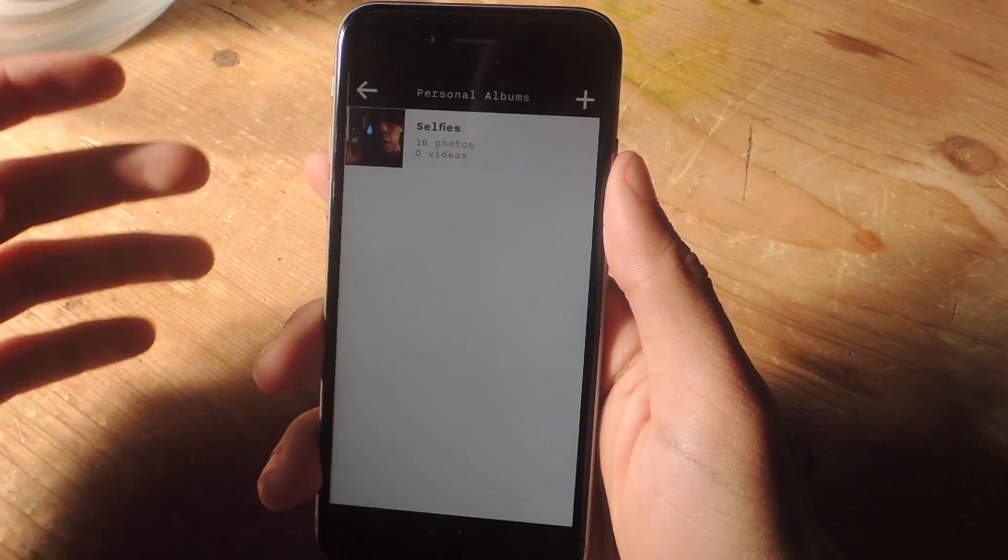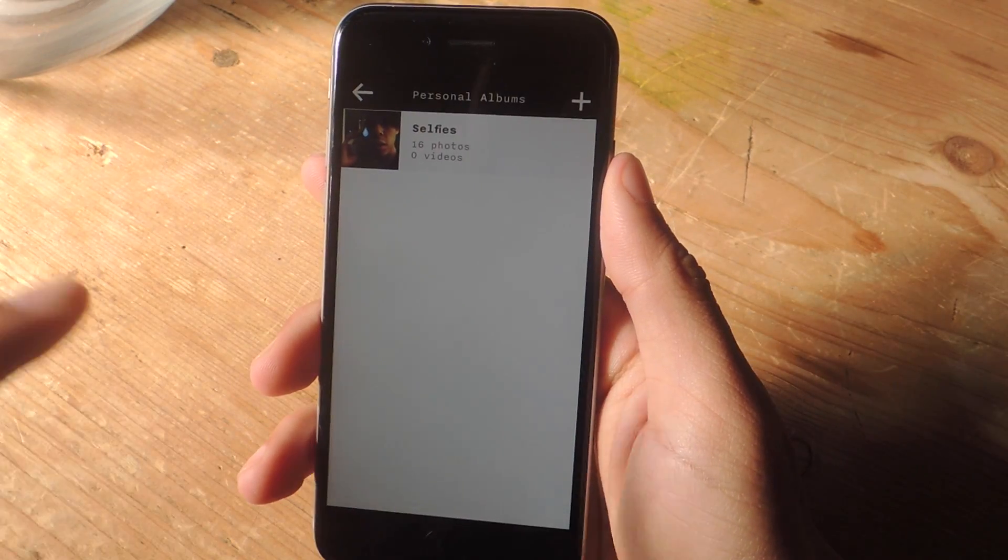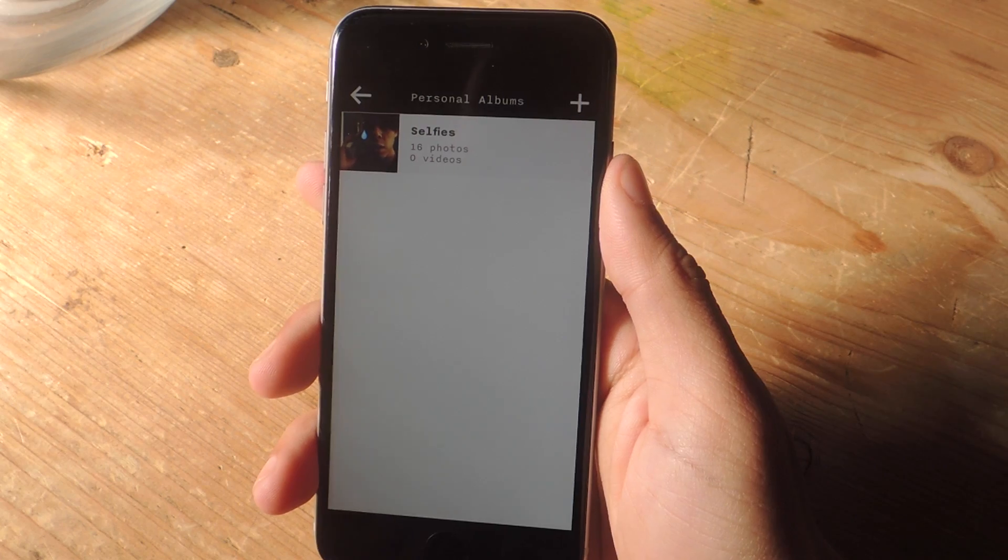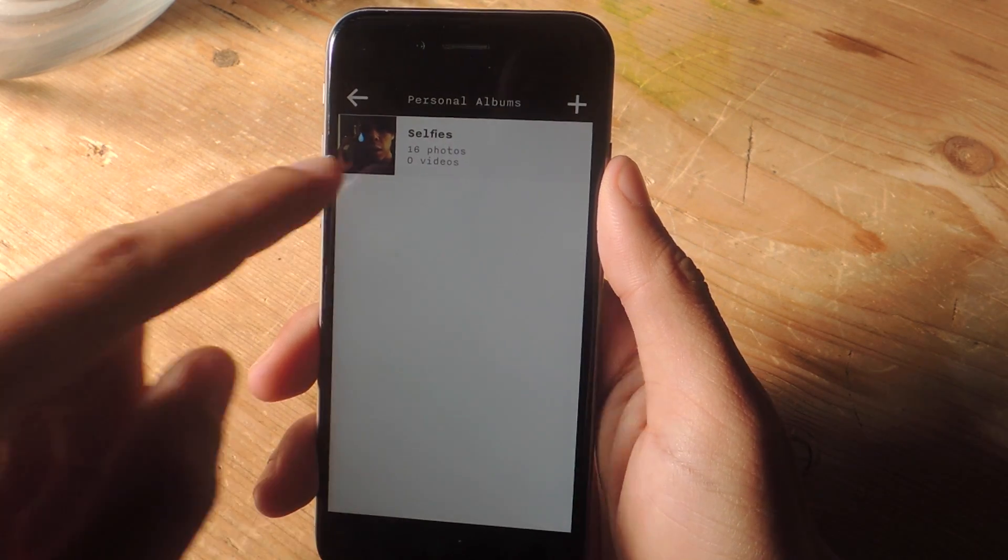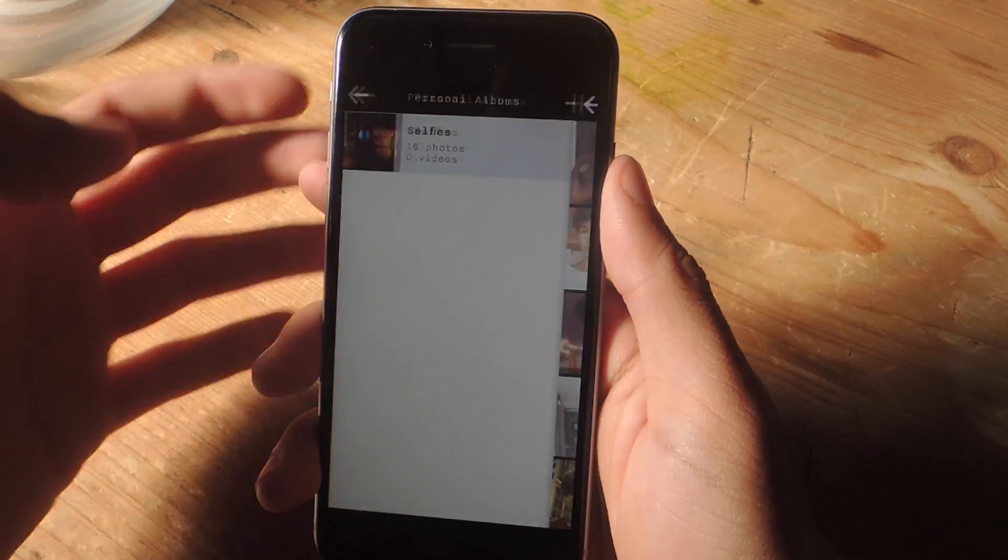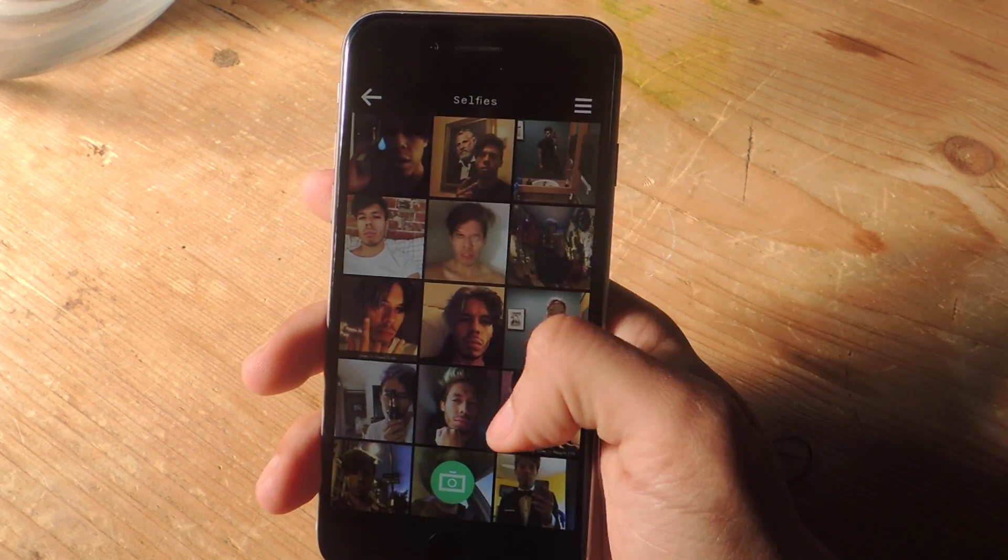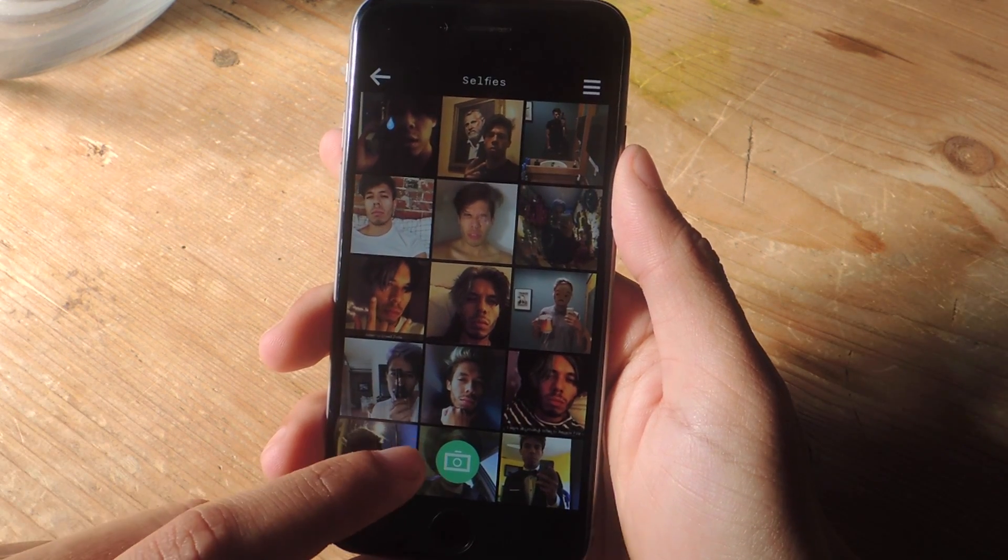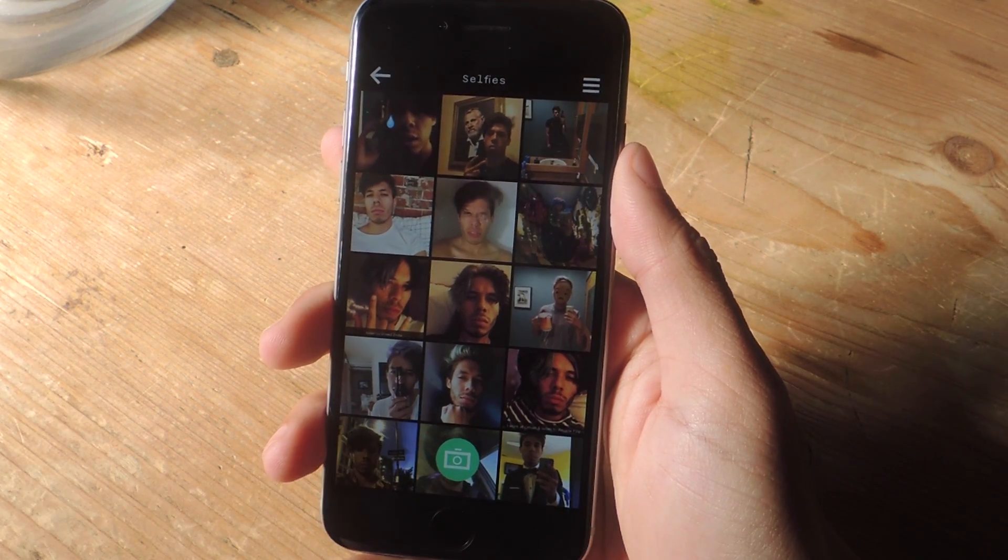So if we go into photos and videos, here you can create your own album to store photos in it. Here you can see one called selfies, so I've put all of my embarrassing selfies in here. If you tap on the green icon at the bottom, you can take a photo at the moment as opposed to going into your gallery.